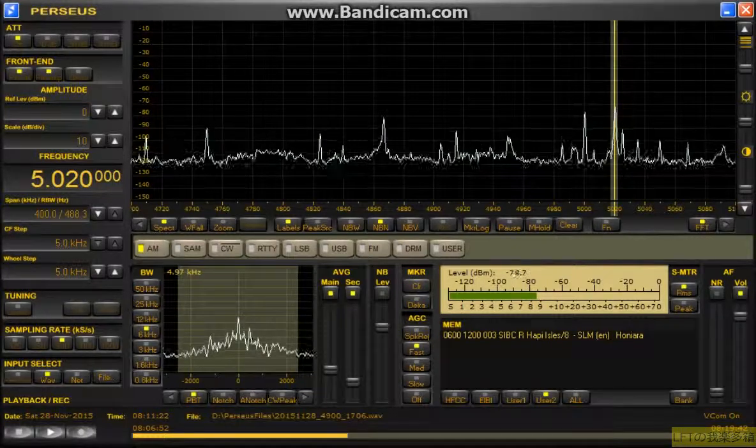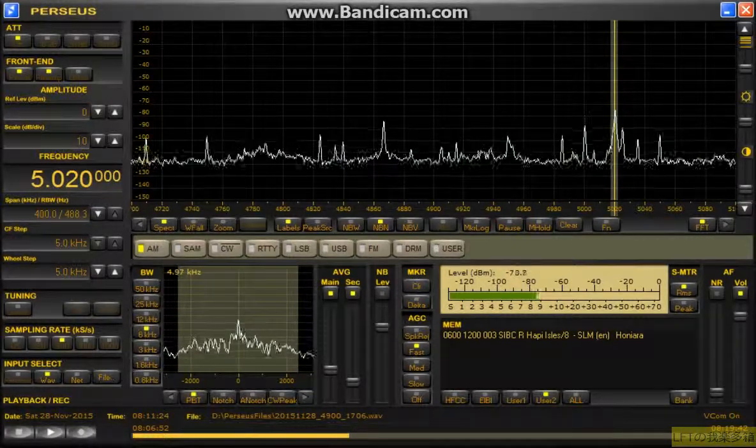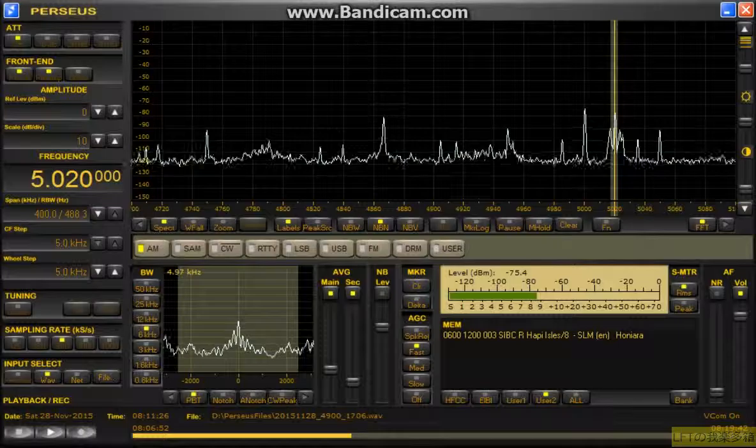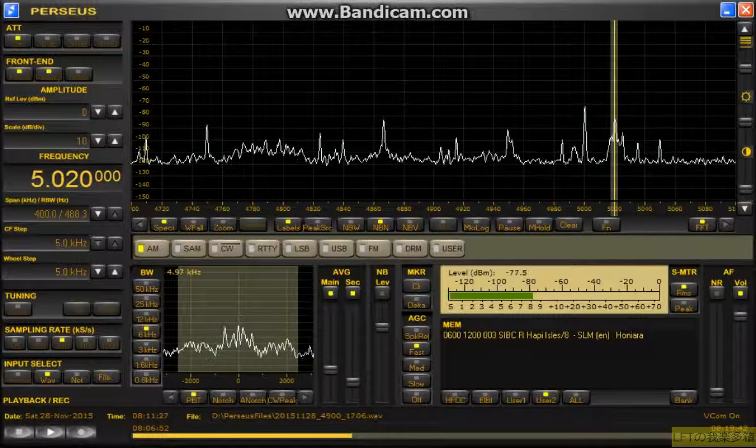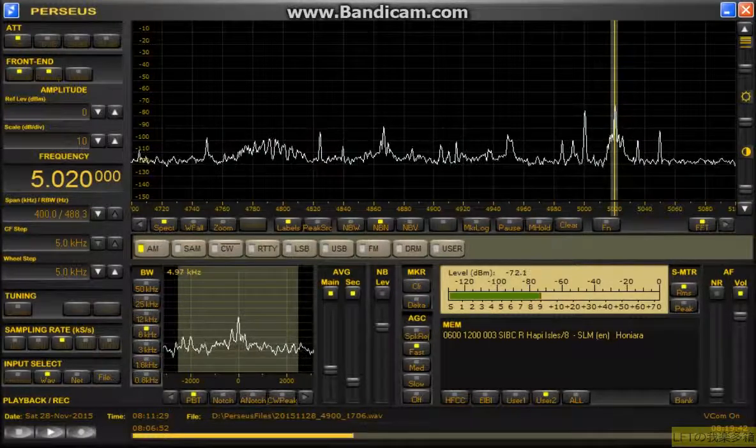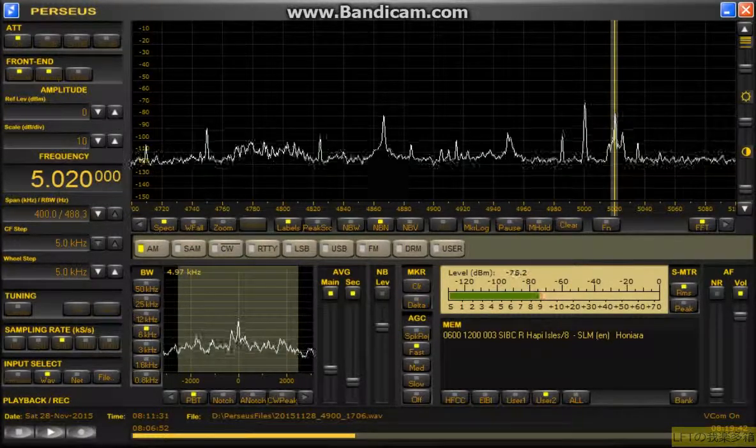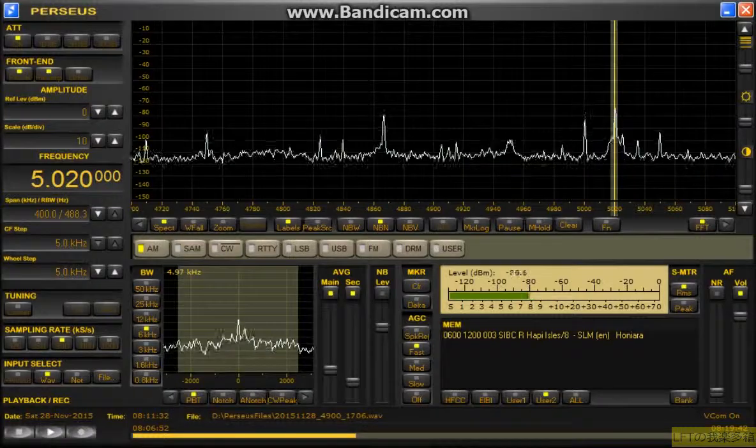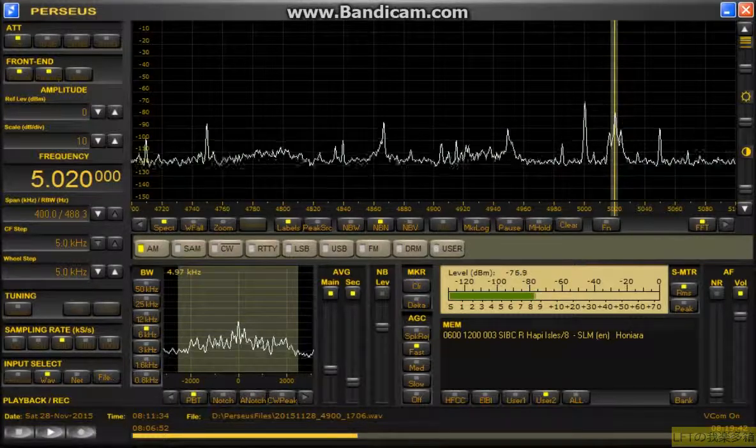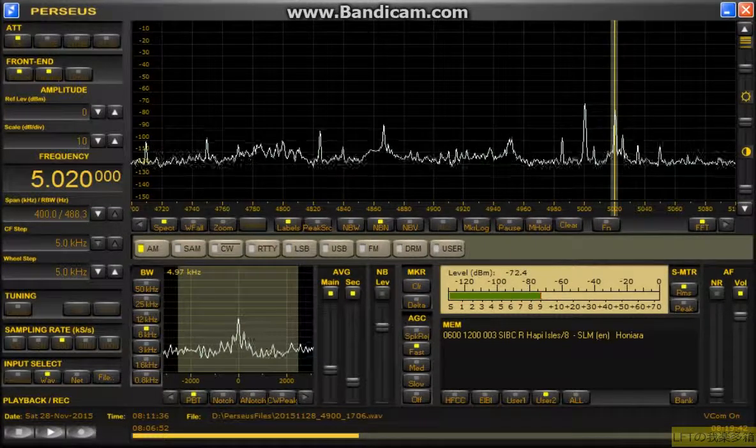From Ontong Java in the north to Reno in the south, to Copia in the east to Shortlands in the west, diverse and scattered we may be. We are but one people, one nation, connected by one national radio, the SIBC.